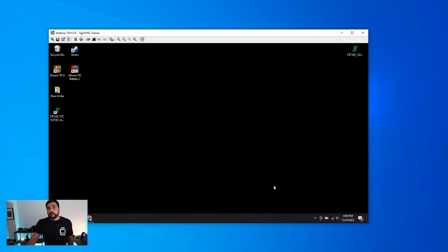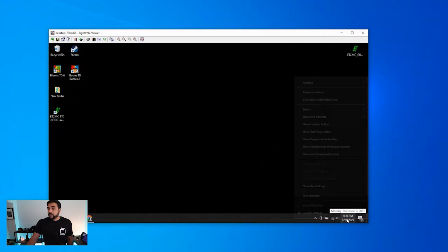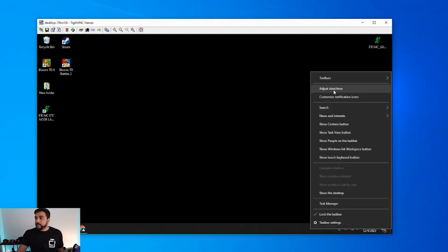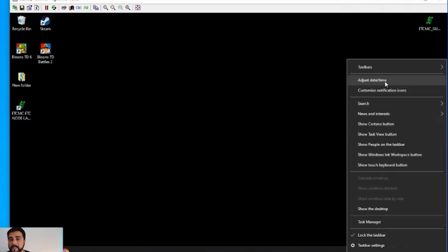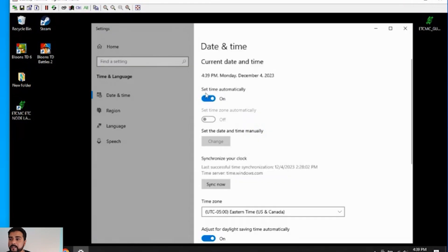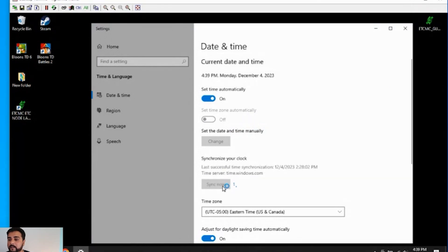One more thing that we wanna do is sync our clock. If you go over to the time over here in the right-hand corner, right click on it. And then go to adjust date and time. Select that. We have set time automatically selected. And then we have this option right over here to synchronize our clock. We just wanna click on sync clock. And then you get a check mark letting you know it's done. And then we can close out.